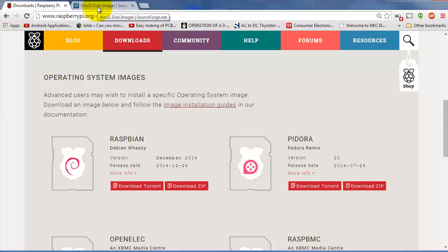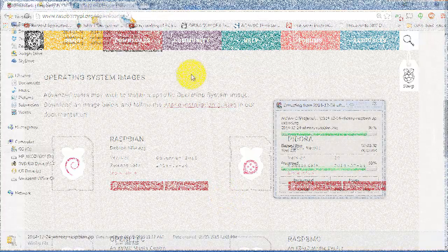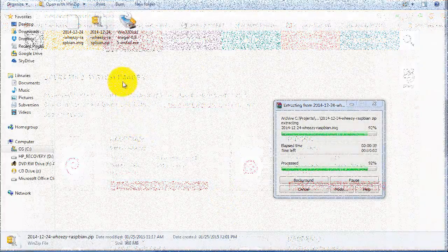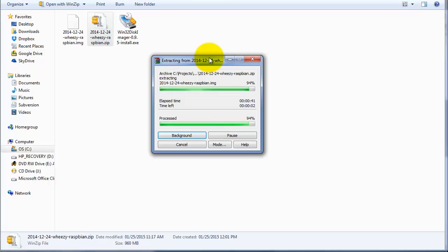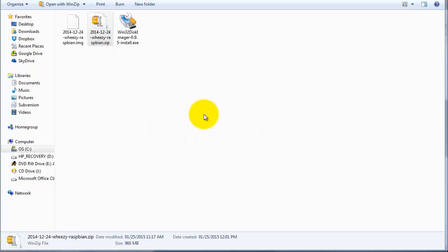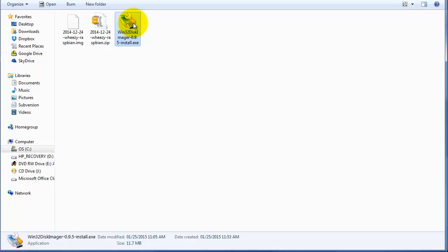So what you want to do after you've got both of those files is extract the file in your directory. As you can see, it created an image file which will be loaded onto the SD card. I've also installed the disk imager onto my computer in the program files directory. So now what you need to do is actually format your SD card.